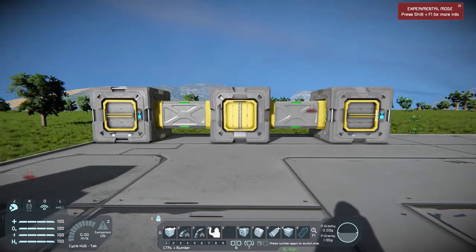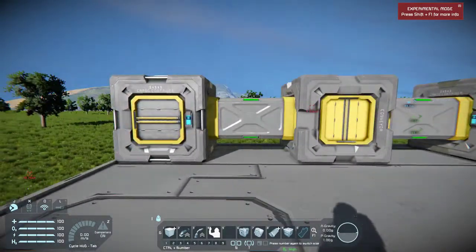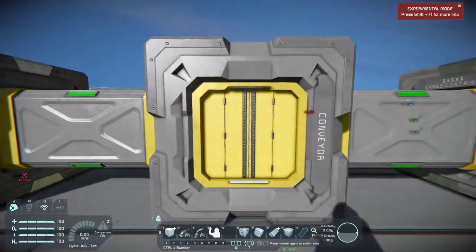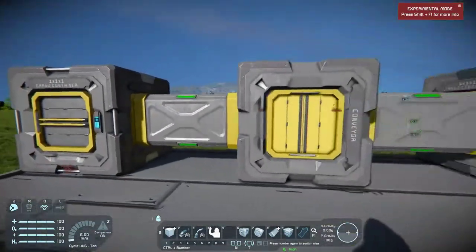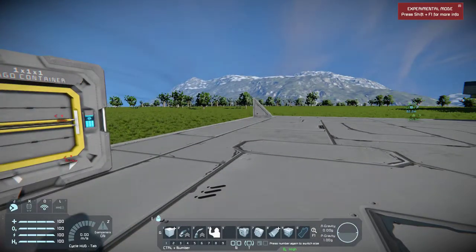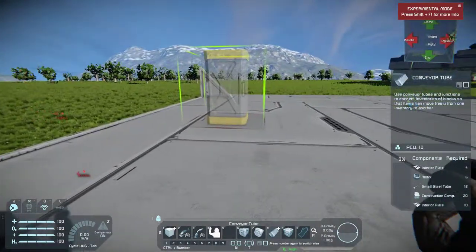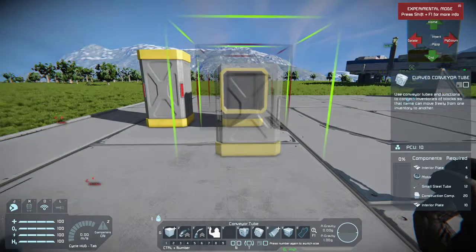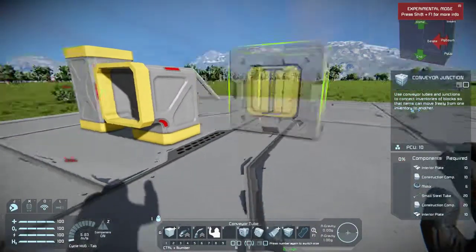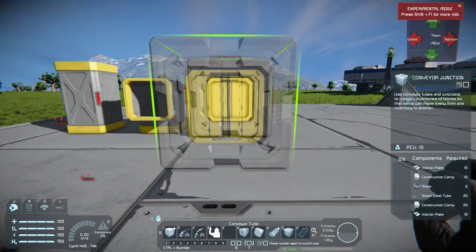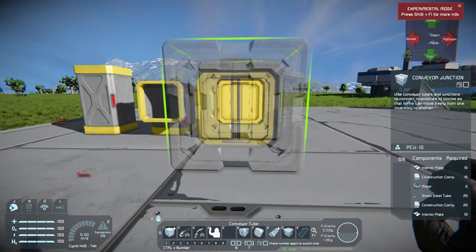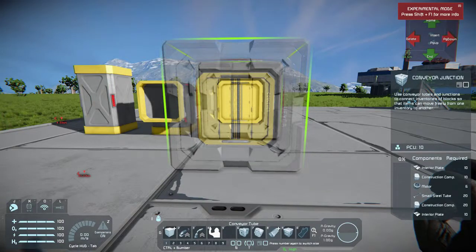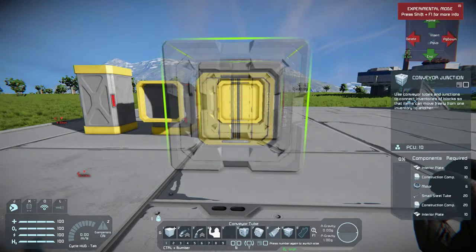Conveyors are very practical, not that hard to build, and easy to get materials for. All you need is a conveyor junction and the tubes. There are different tubes you can use - we have straight pipes, curved ones, and junctions. A junction doesn't take much to build: it only takes 10 interior plates, 10 construction compartments, 6 motors, and 20 small steel tubes.